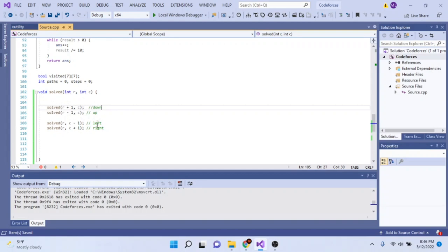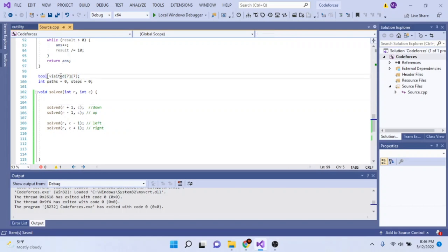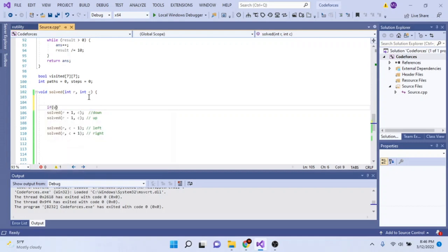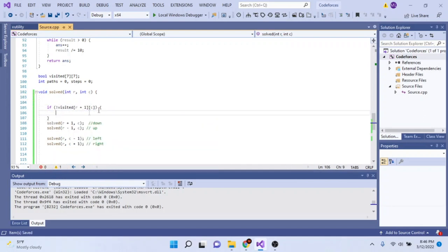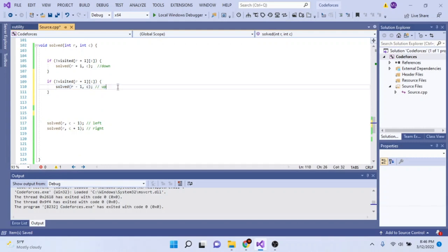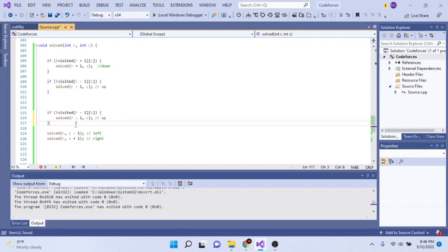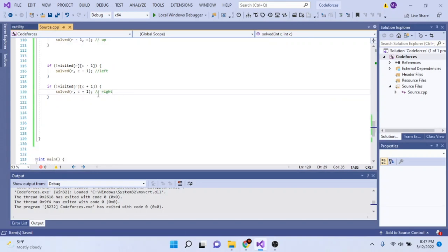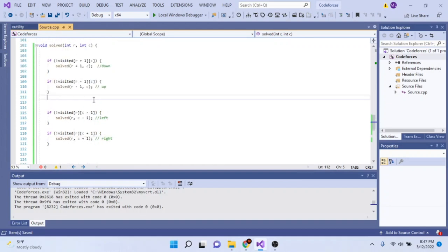The issue is I don't want to go to the same position twice, which is why I have the visited array. For each of the four recursive calls, if I haven't visited that row and column, I'll call it. I'll apply this check for all four cases — down, up, left, and right — so we never visit a square twice.